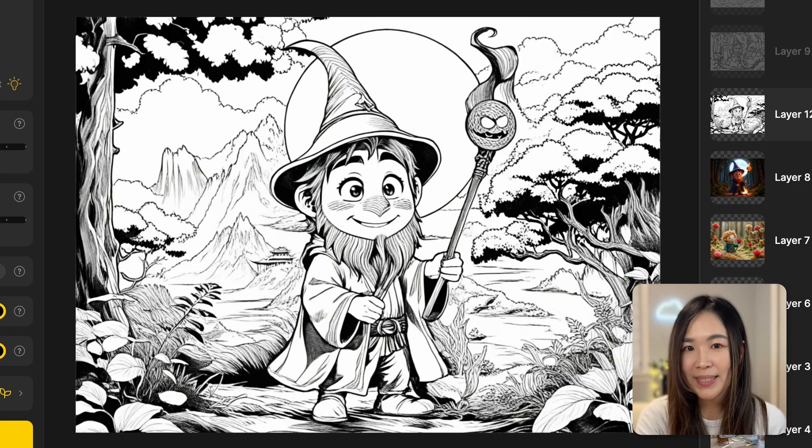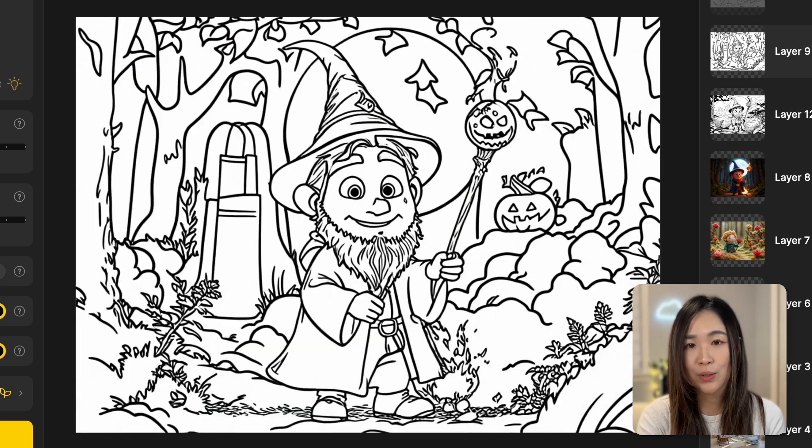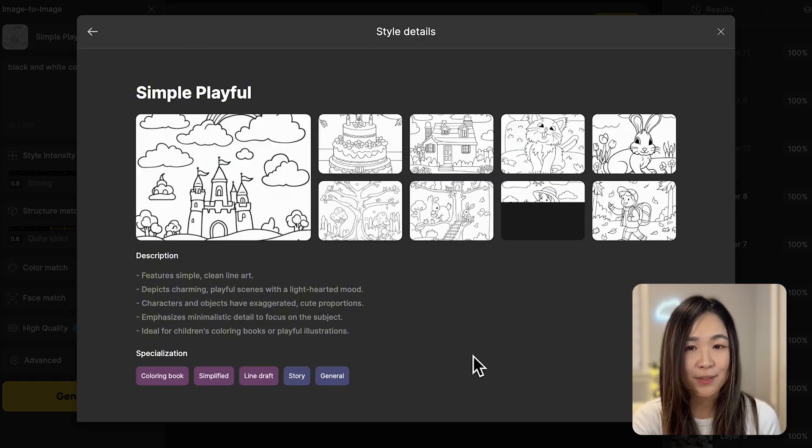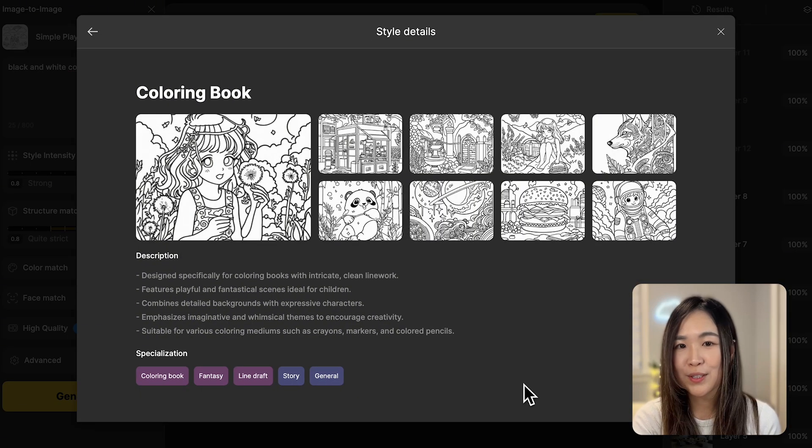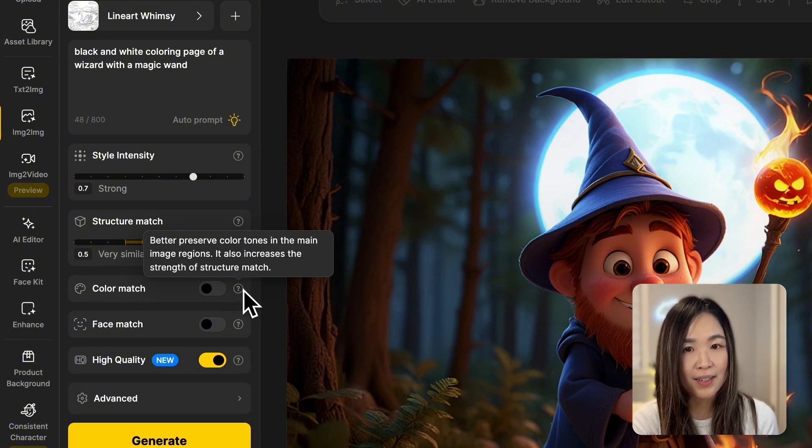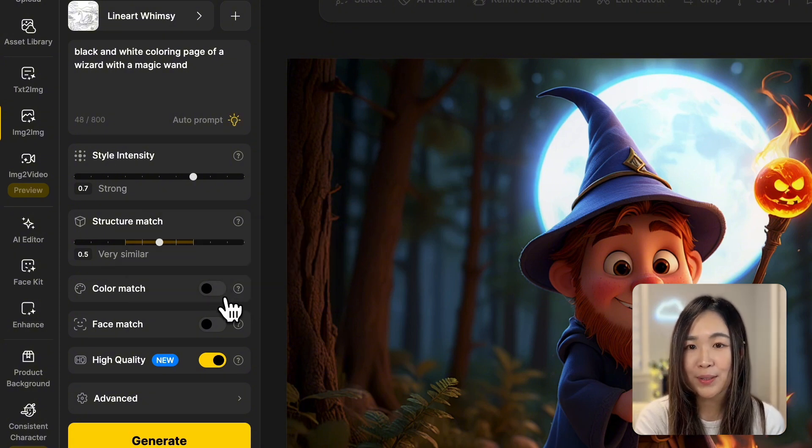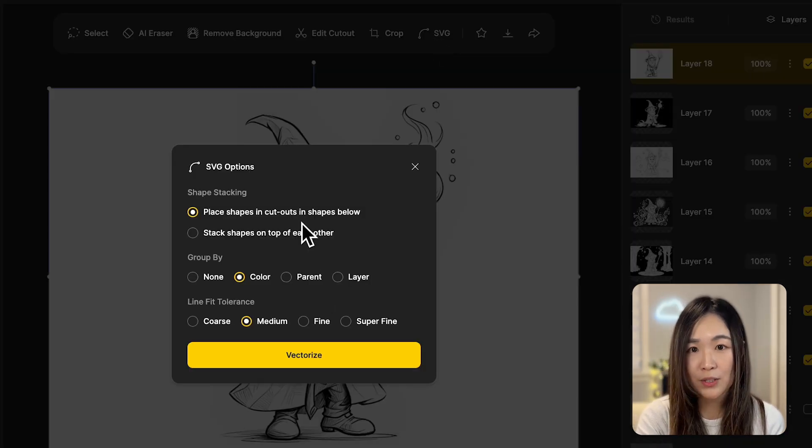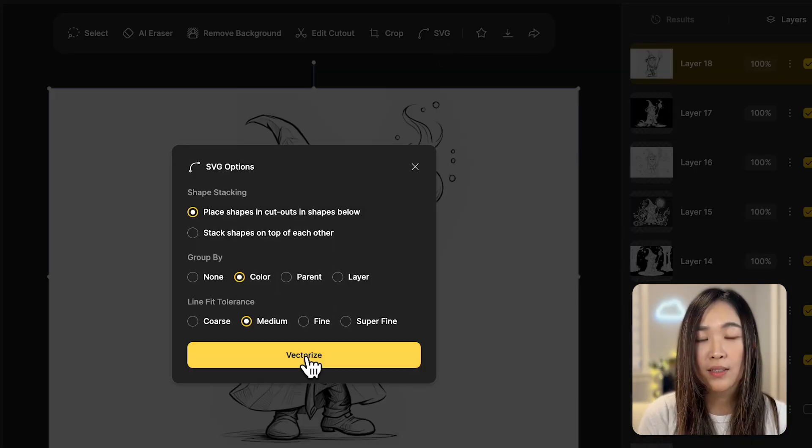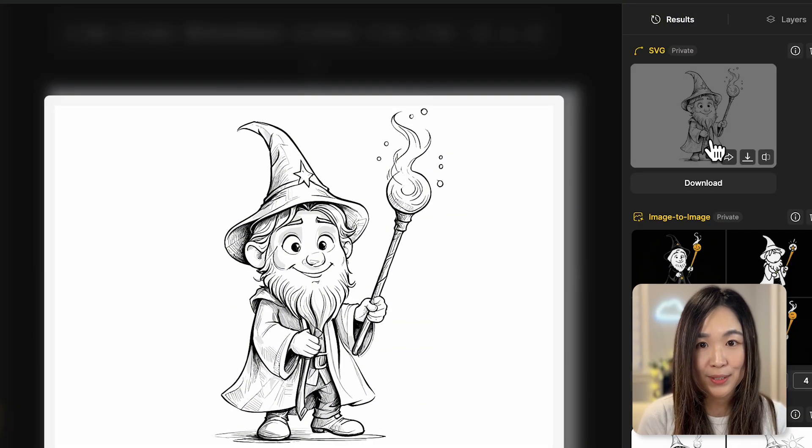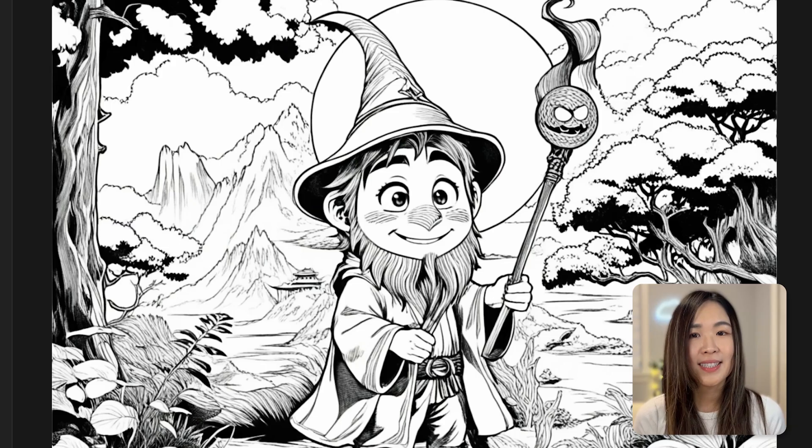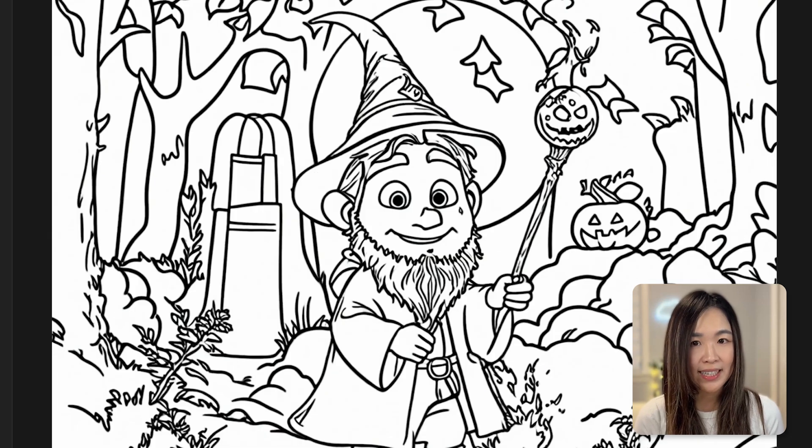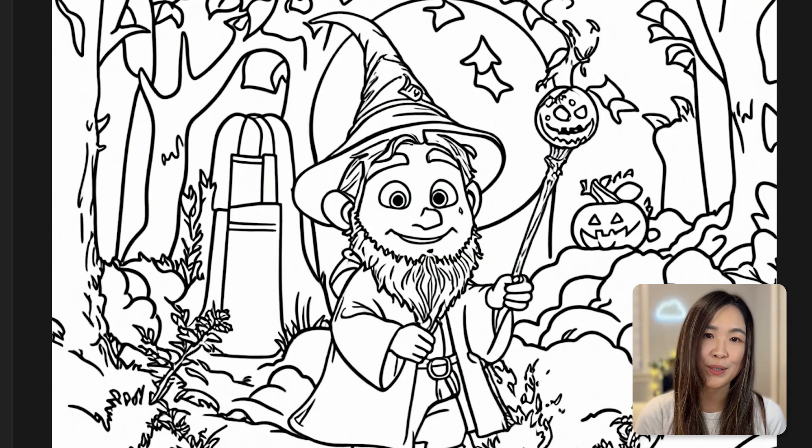We can also easily transform any image into a coloring book style. Under light art, you'll find different styles that are perfect for generating coloring books. Remember to turn off color match so the AI can better create black and white illustrations. We can also easily vectorize the image on Design AI directly. So you can have crisp and clean lines for your coloring pages. Now you can sell them on self-publishing sites like Amazon KDP or create coloring books for your kids or yourself to enjoy.